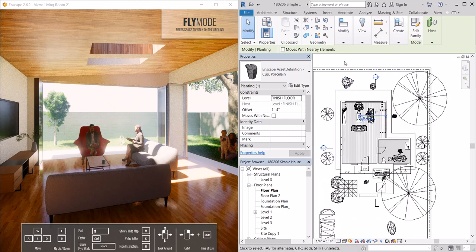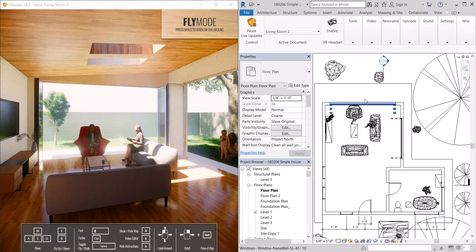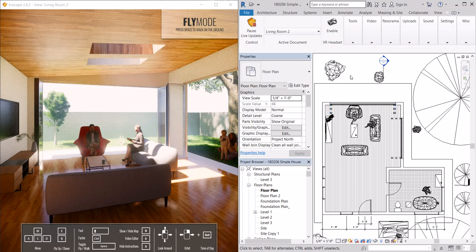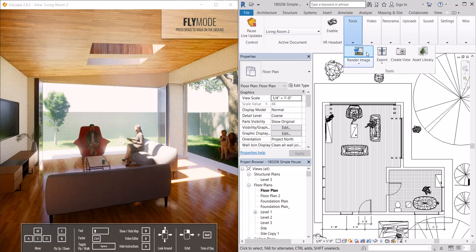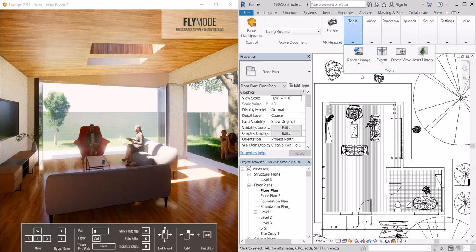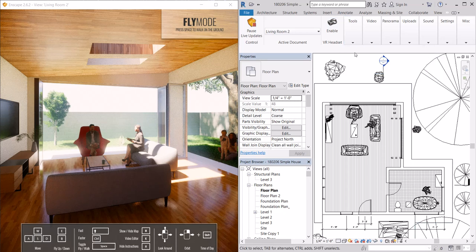Again Enscape is a plugin so I can keep everything open. I don't have to export the file to another software. This is all just happening live.